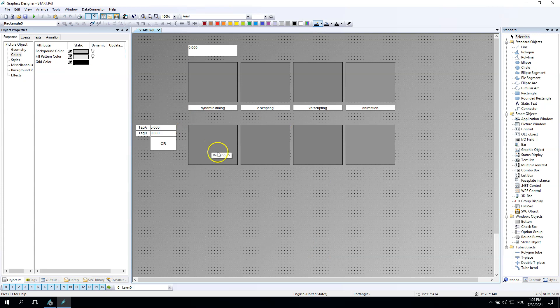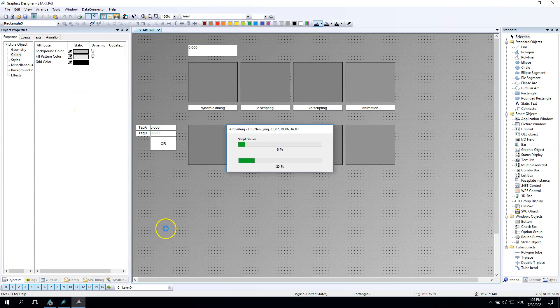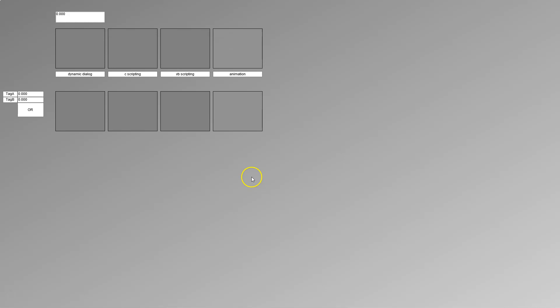Now we can try to run time. WinCC is running right now and we can check if tag A and tag B are working with the OR functionality. Yes, it is.